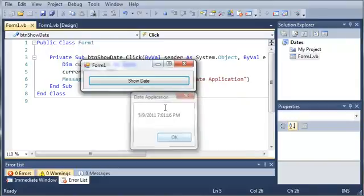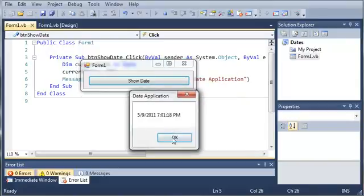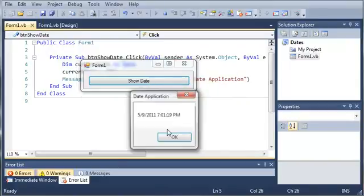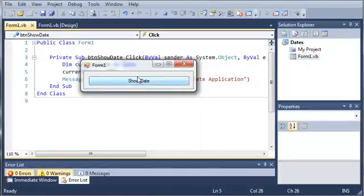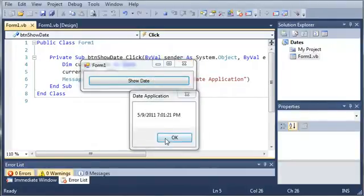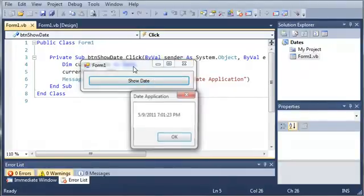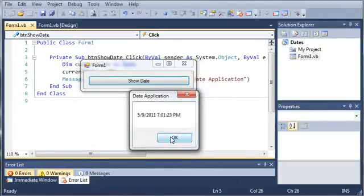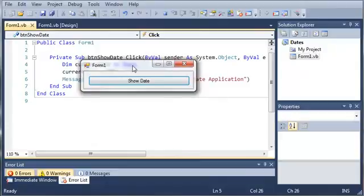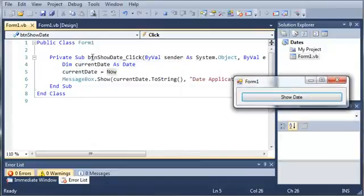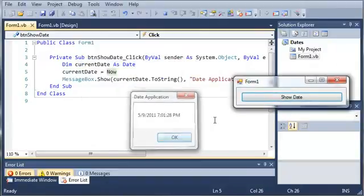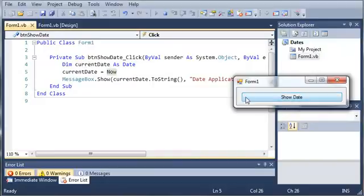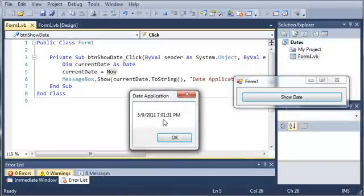If we keep clicking this, you can see it updates according to the current time. Every time we click it, it creates a new date and sets it to now. If we click it, it's got 28 seconds. Wait a couple seconds, click it again, and it's got 31.